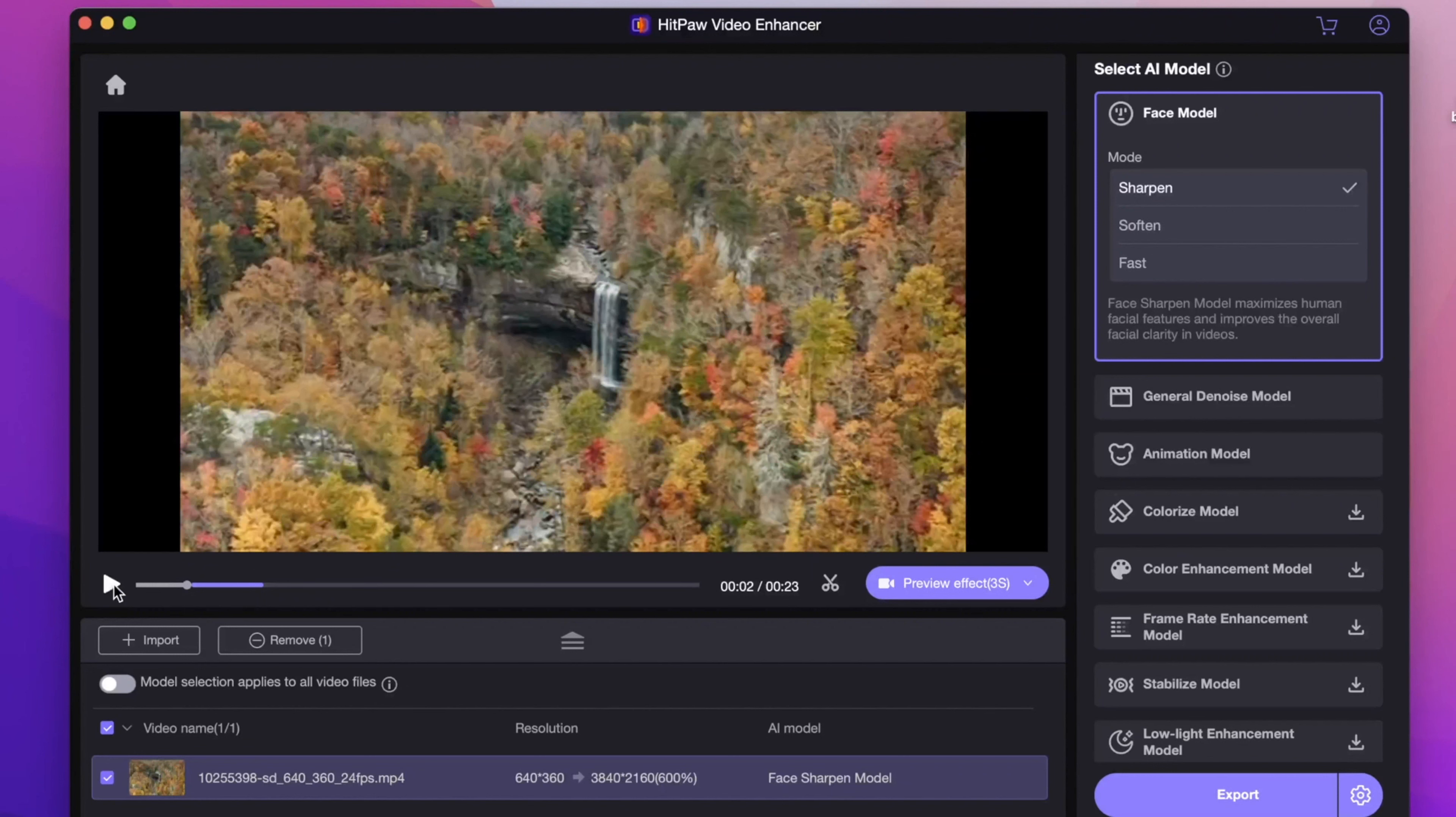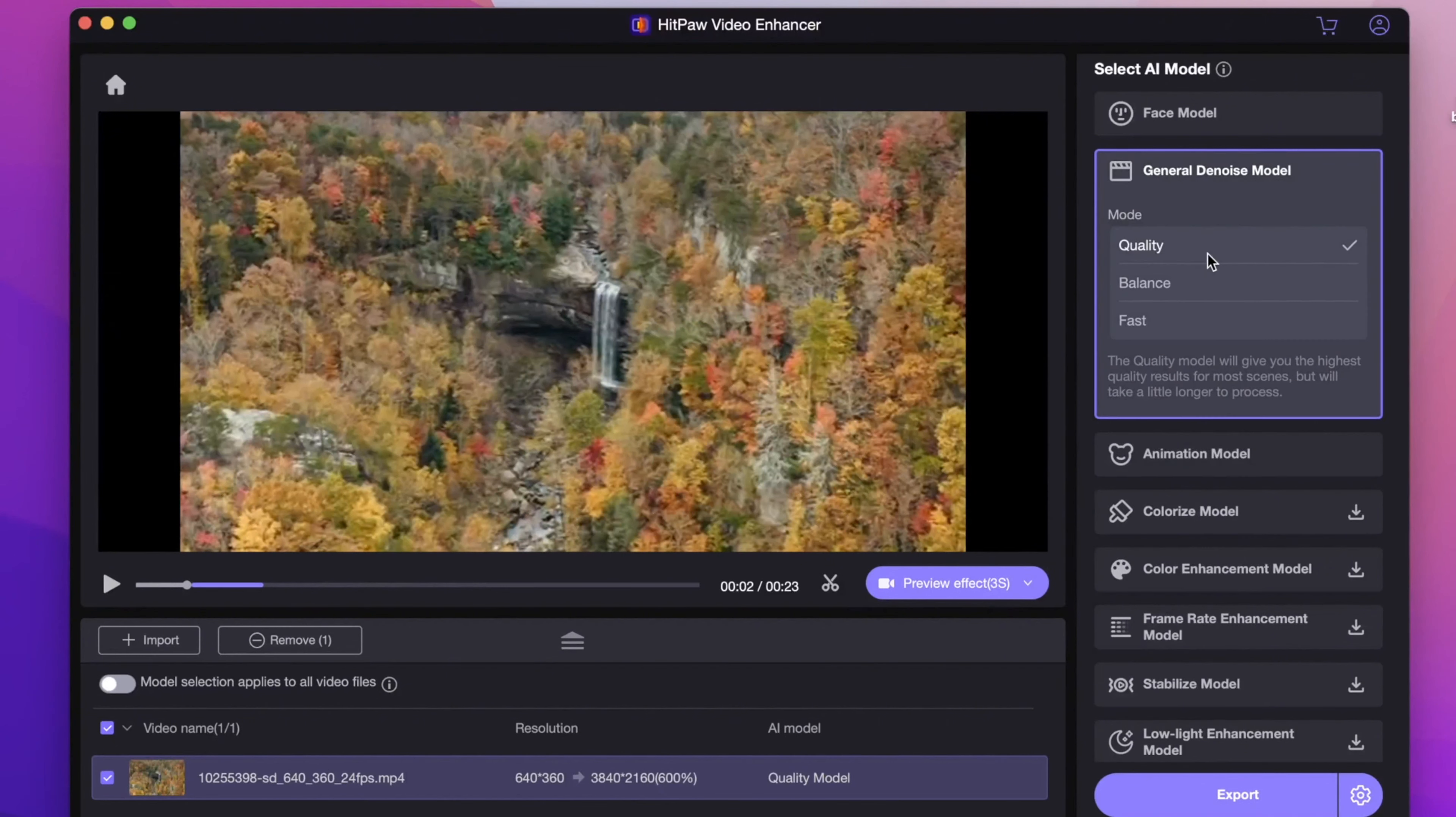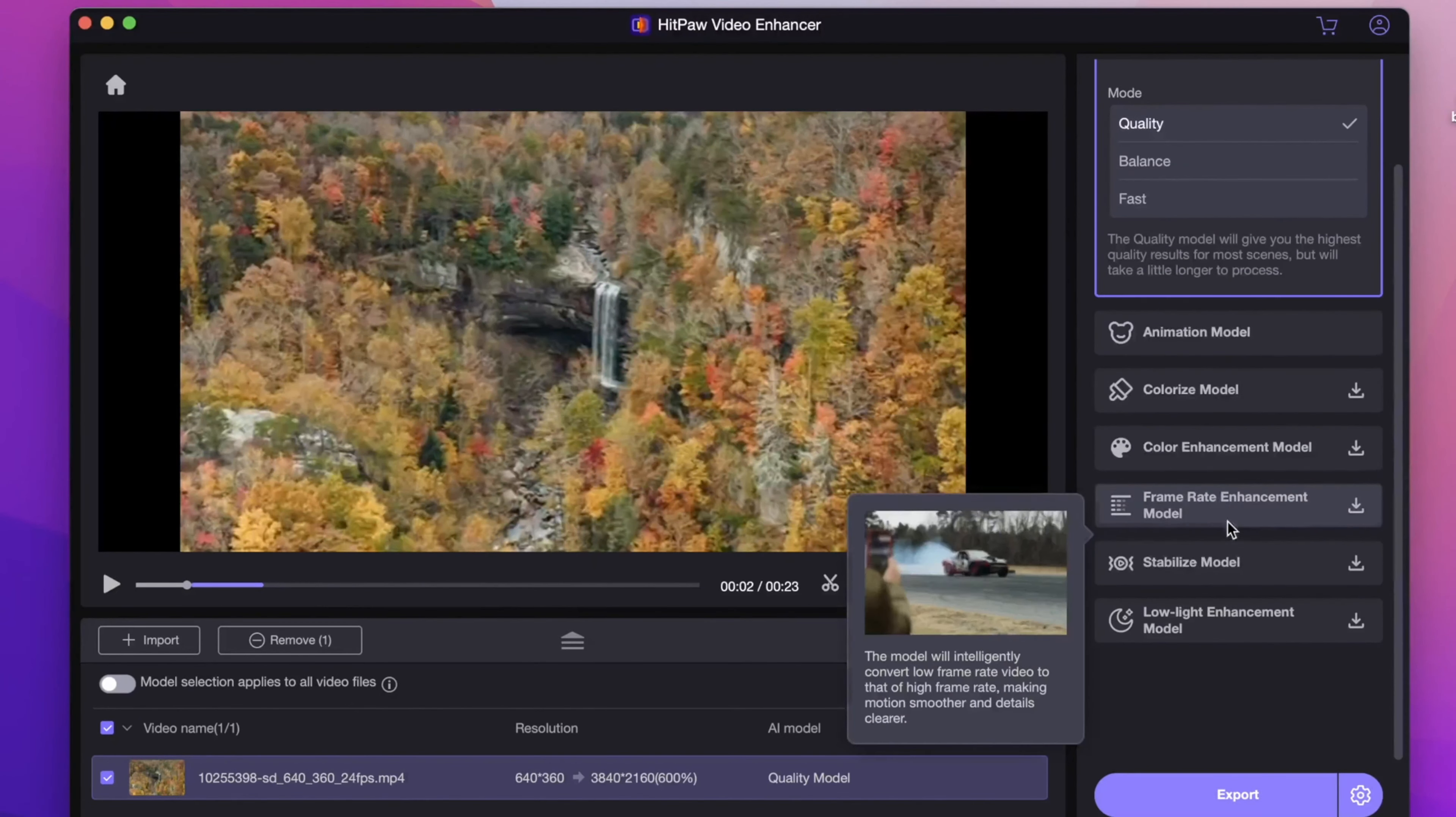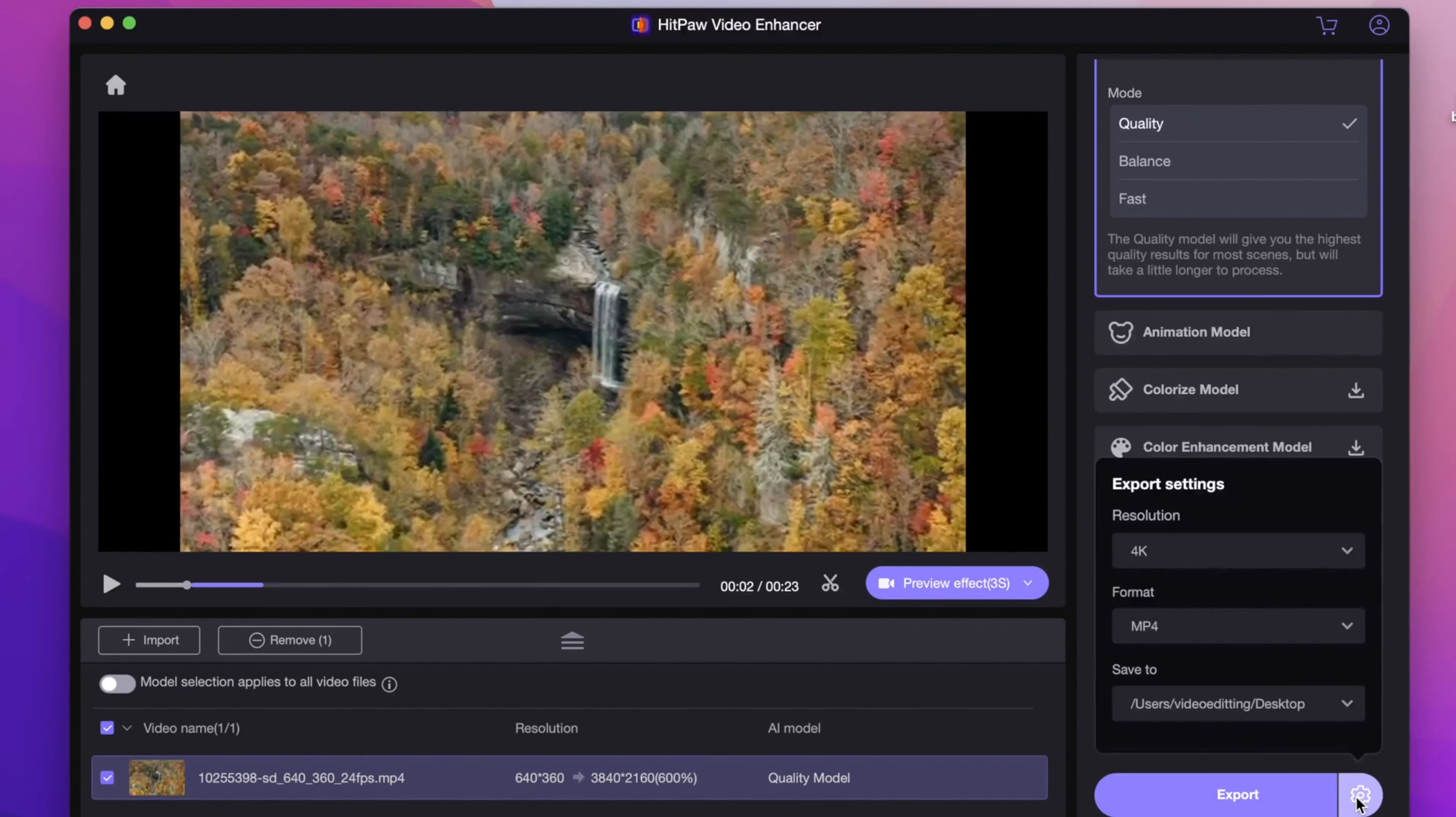Then select one model on the right side. Here you can see there are 8 AI models. For most cases, General Denoise model is perfect. Next, choose the target resolution. There are many common video resolutions. 4K would be a good option.